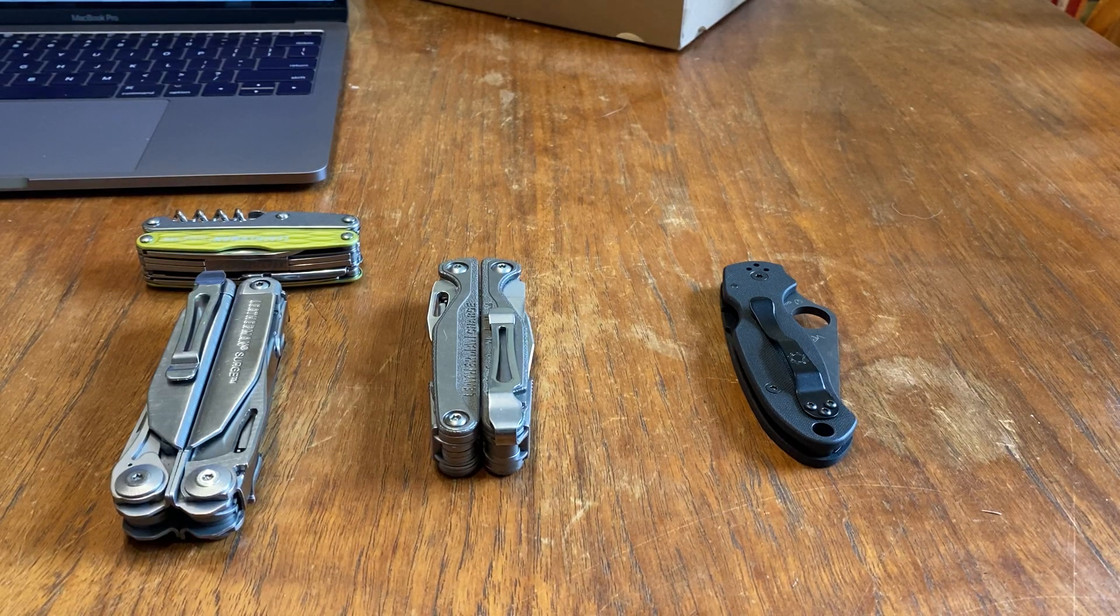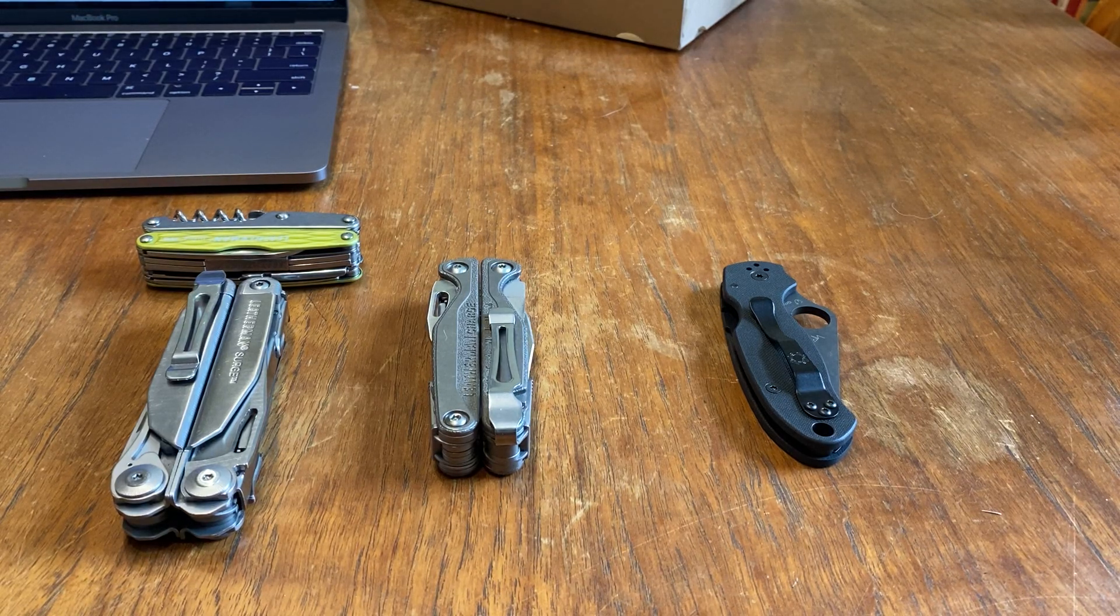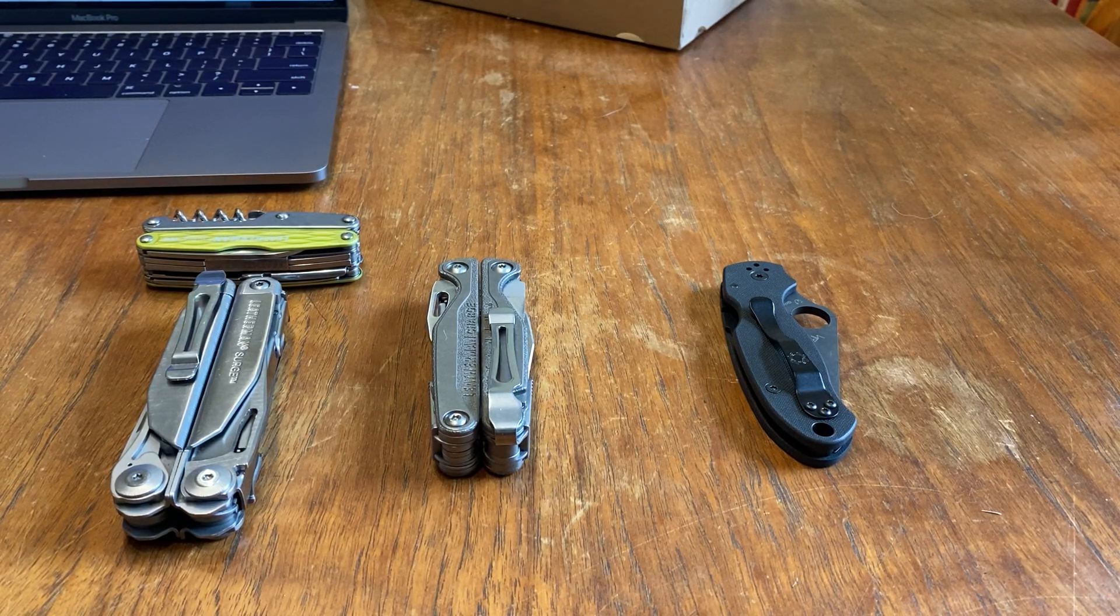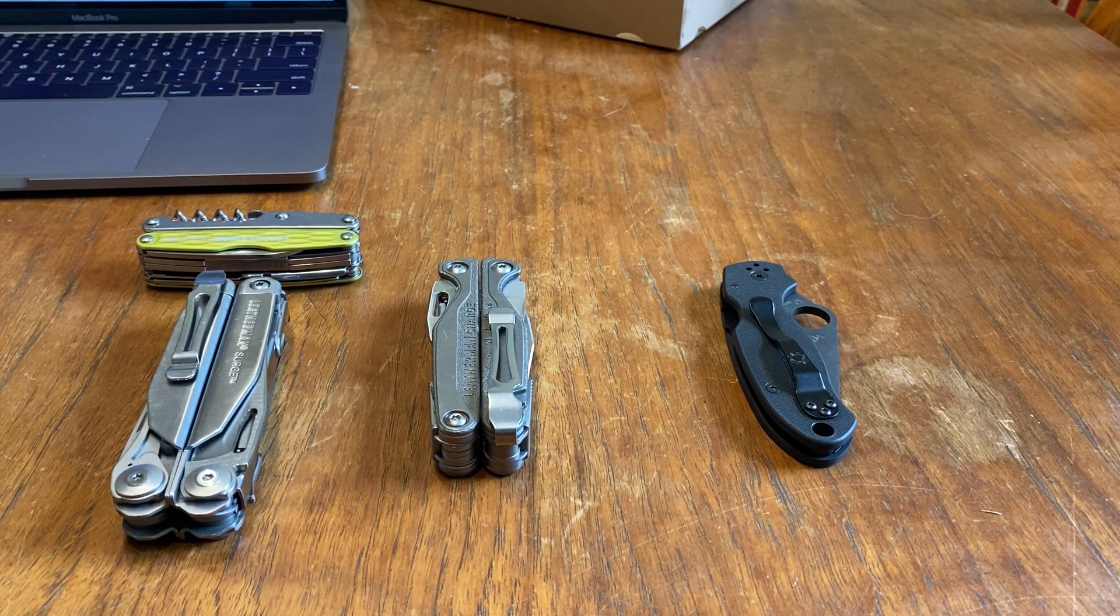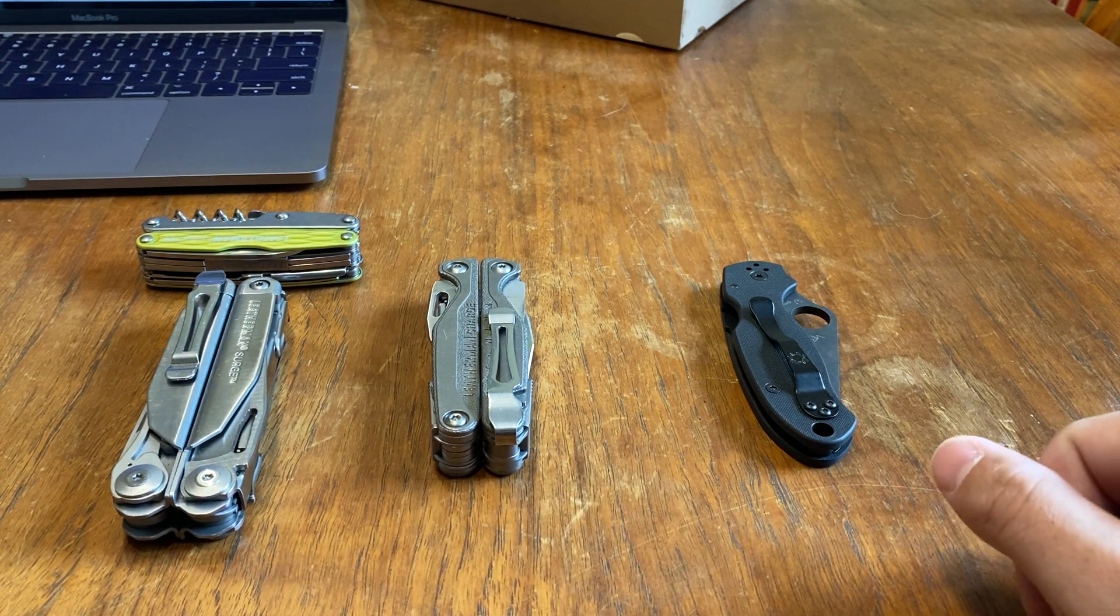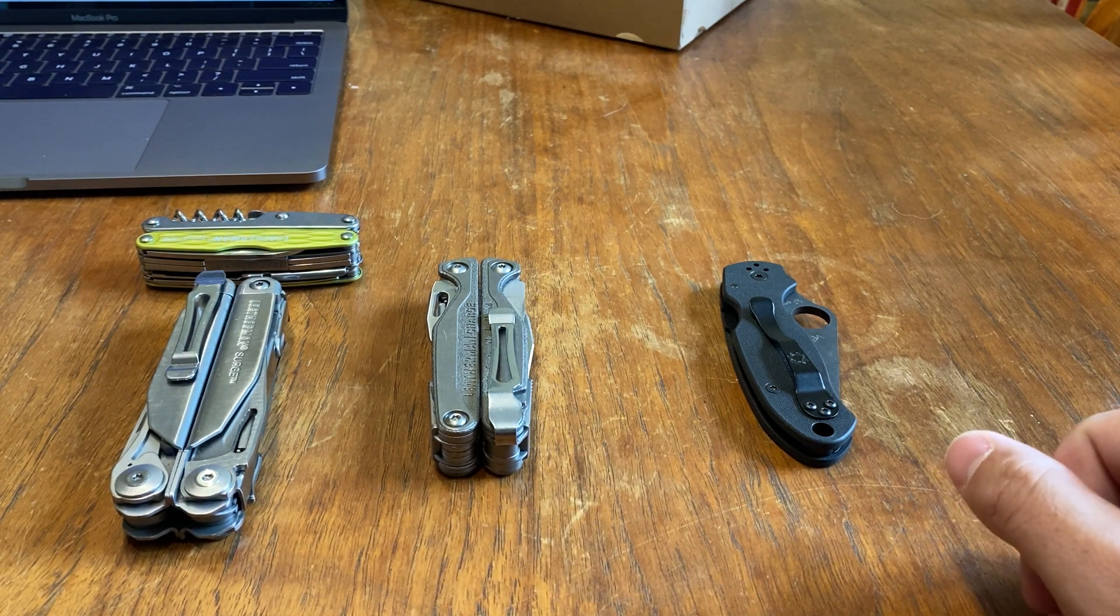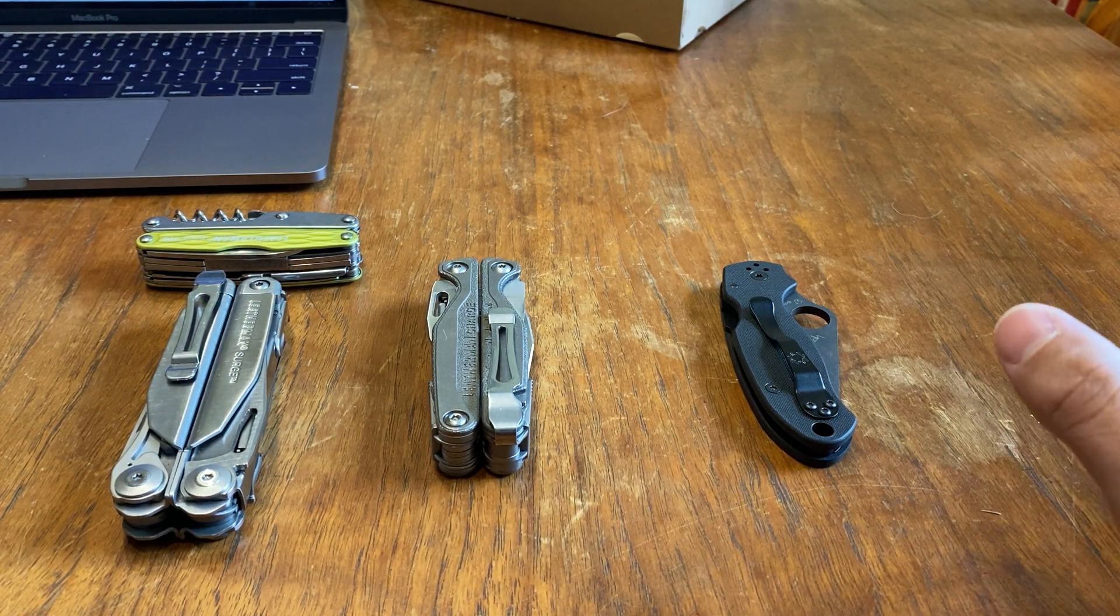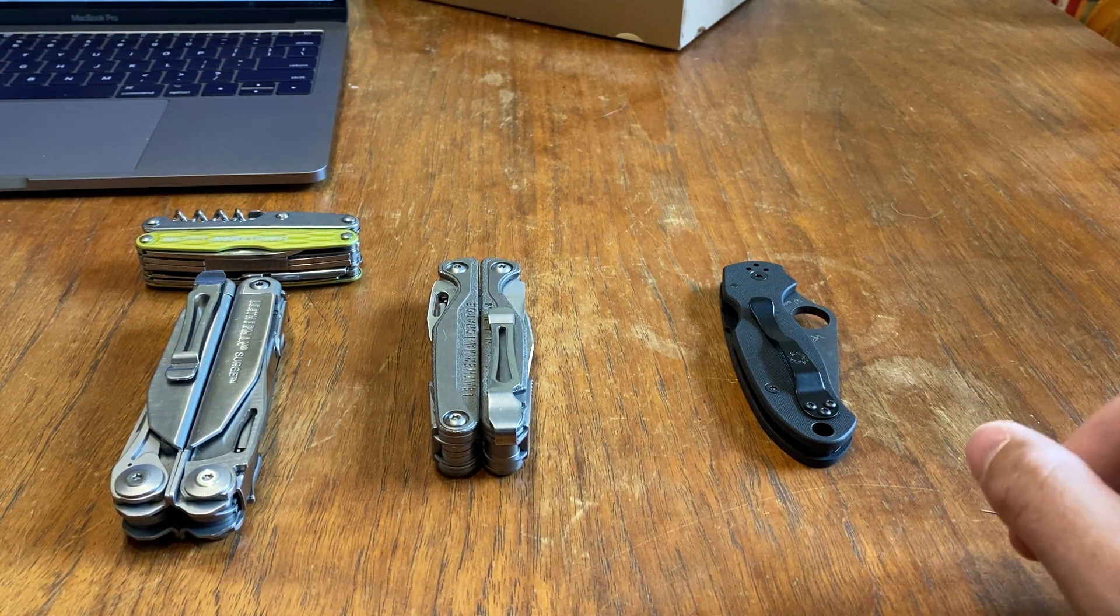How's it going everyone? I wanted to talk about the different steels that multi-tools and knives use. We're going to talk about stainless steels in this video.